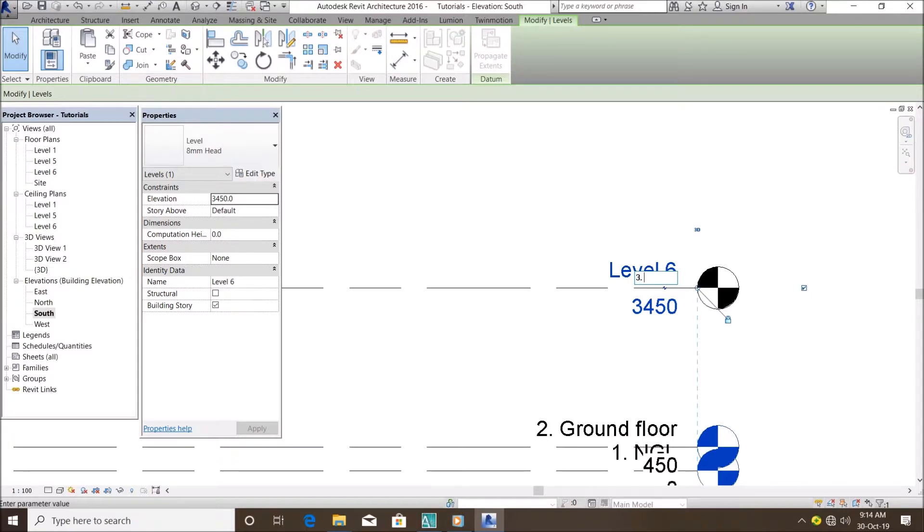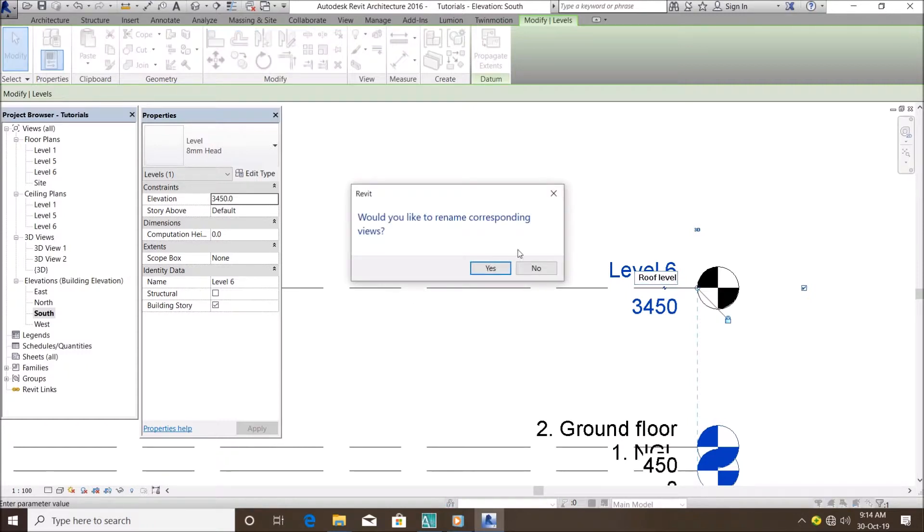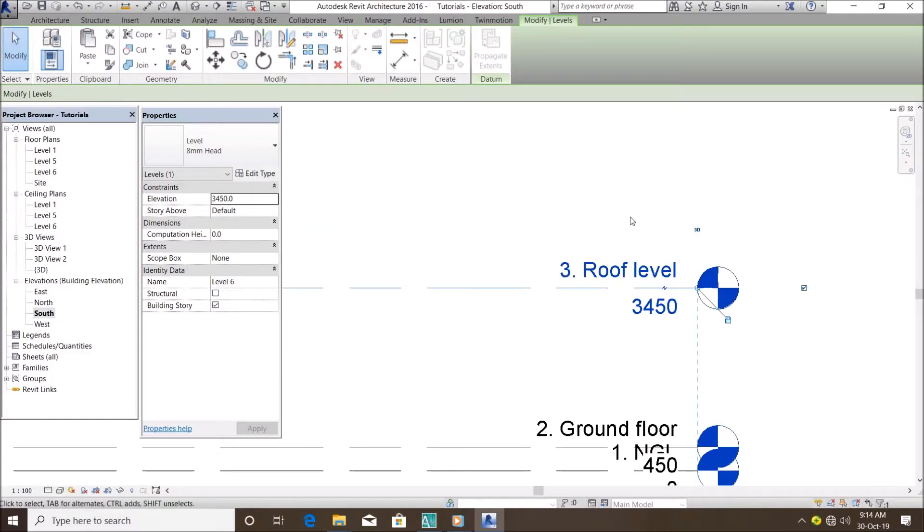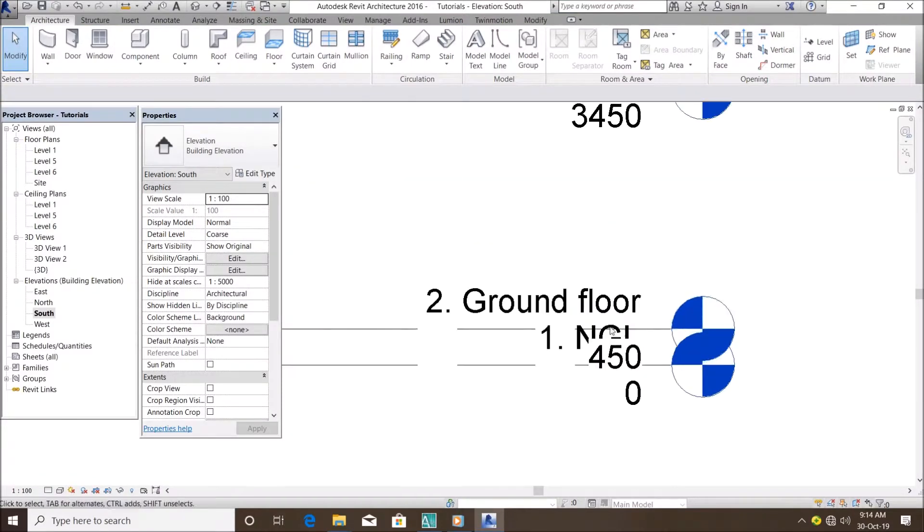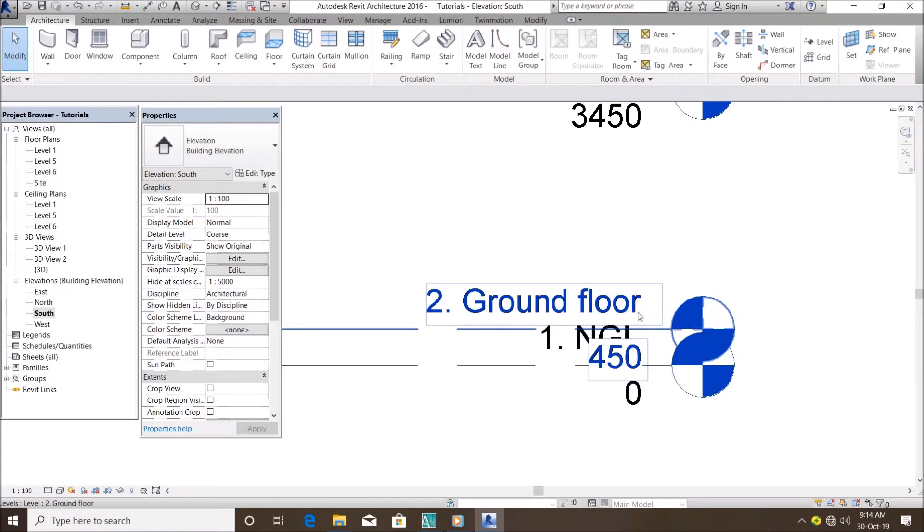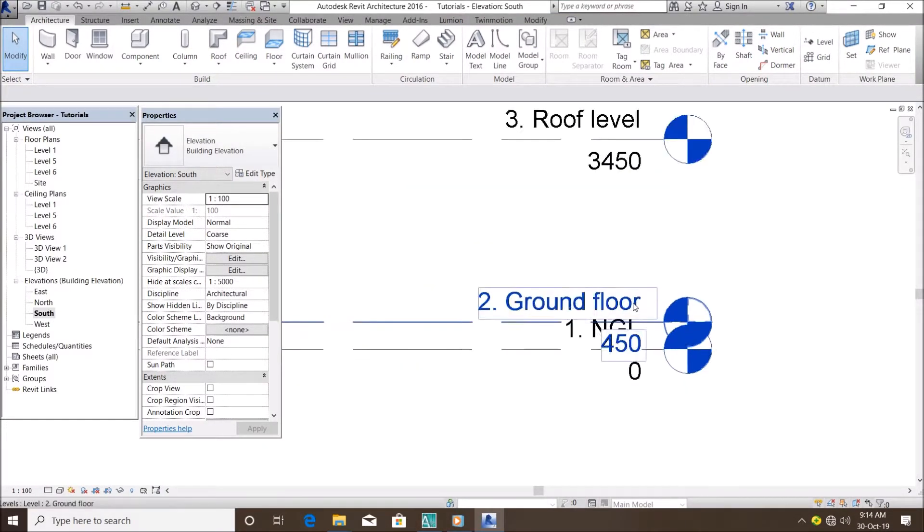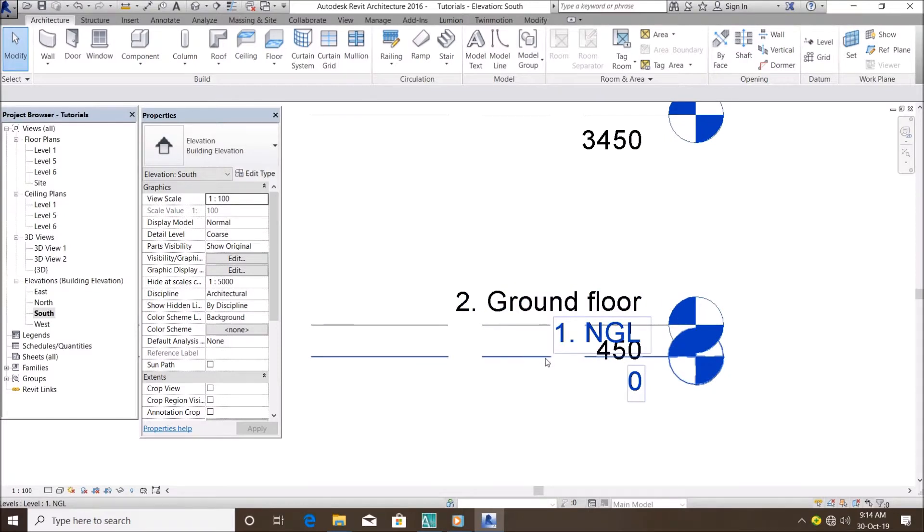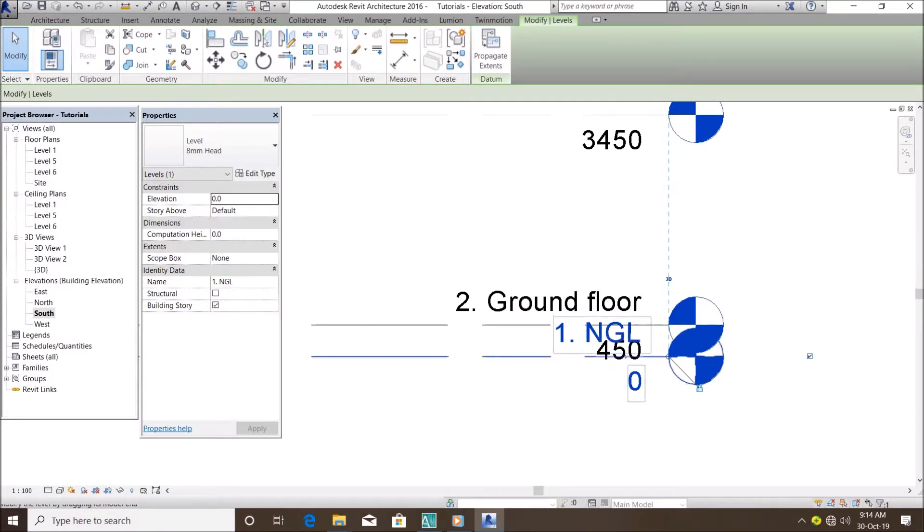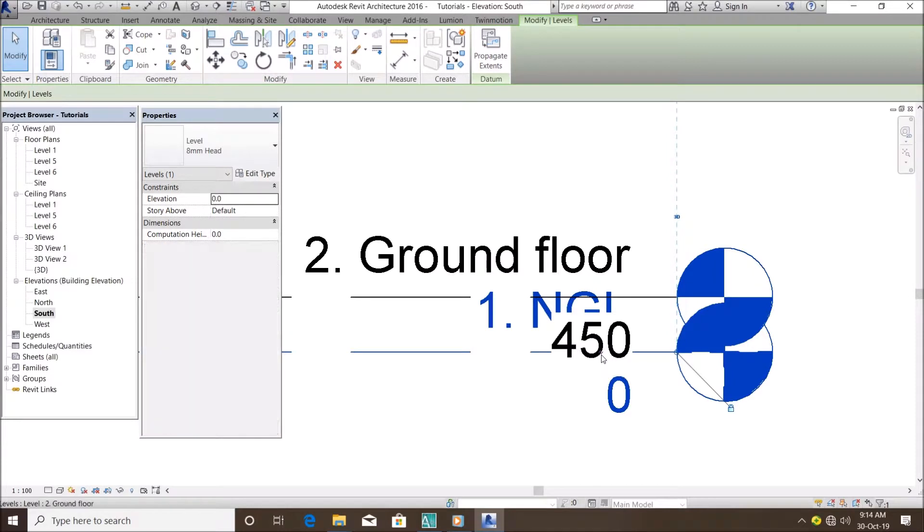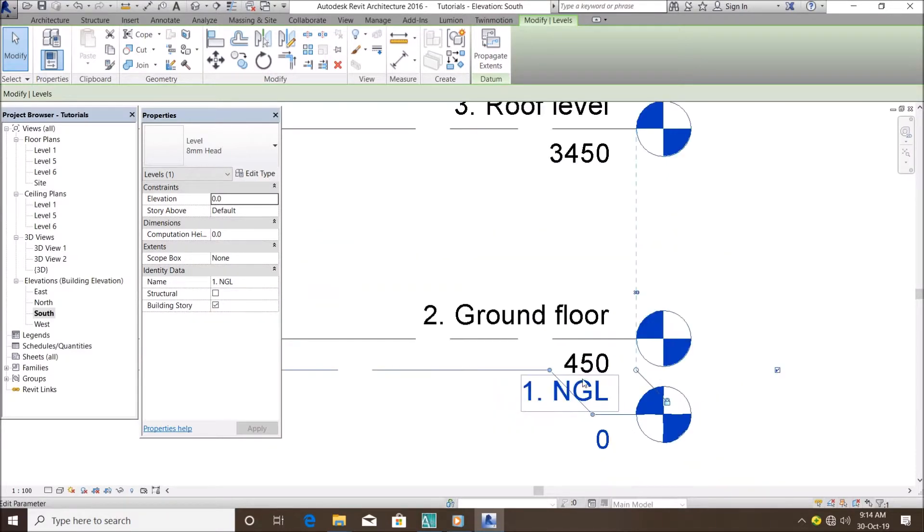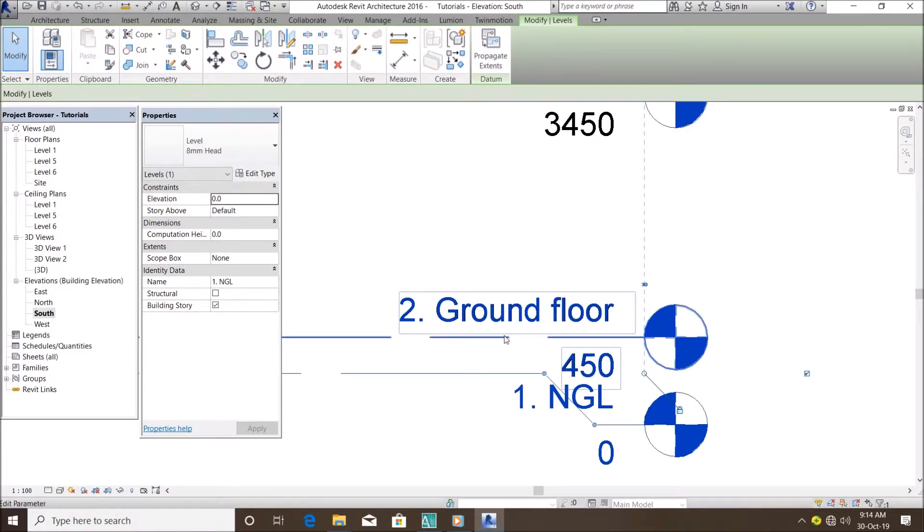So if you look at this list, these two levels are clashing between each other. You can actually separate them by clicking this. You see this add elbow? You can actually bring it down.